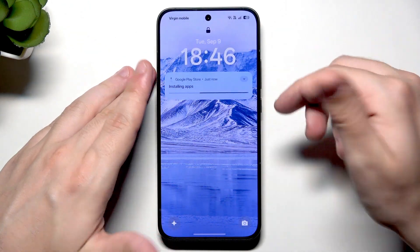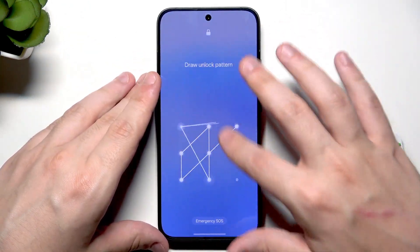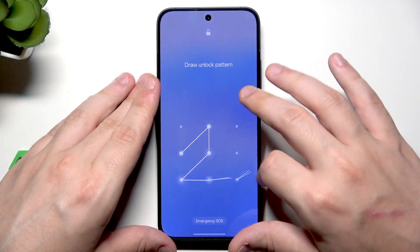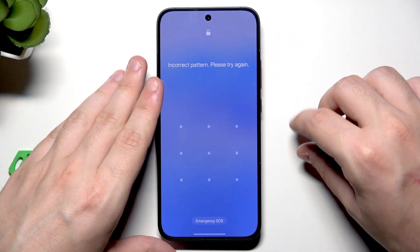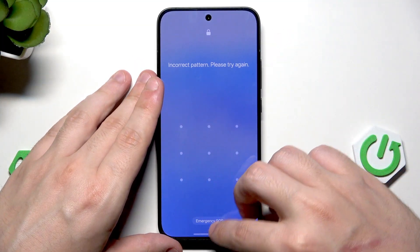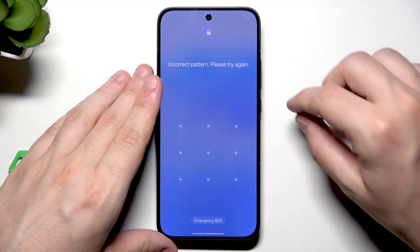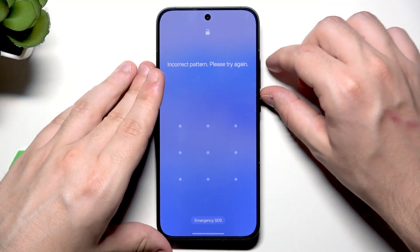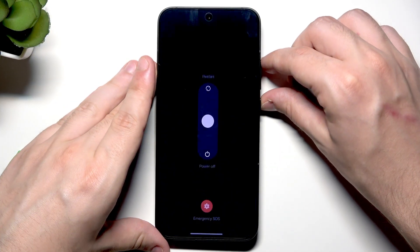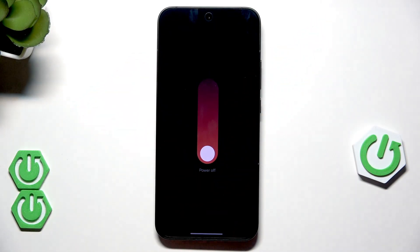So now, as you can see, the device is locked. I cannot remember my lock screen. Now, to enter the recovery mode and perform the factory reset, we need to power off our device. Let's click the power button and the volume up button first, and let's select power off.